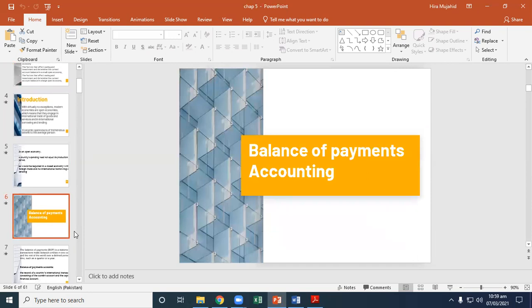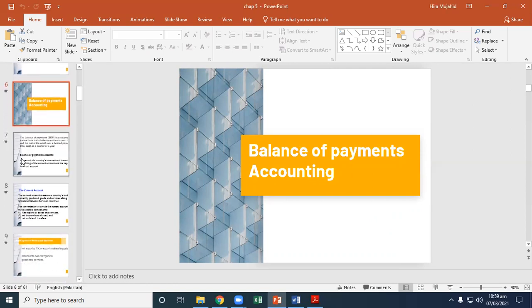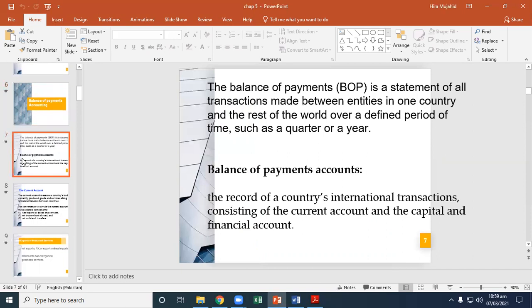First, we will discuss the balance of payments. Examining the factors that affect international trade and lending first requires an understanding of the basics of balance of payments accounting. The balance of payments accounts, which are part of the national income accounts discussed in chapter two, are the record of a country's international transactions. It consists of the current account and the capital account.